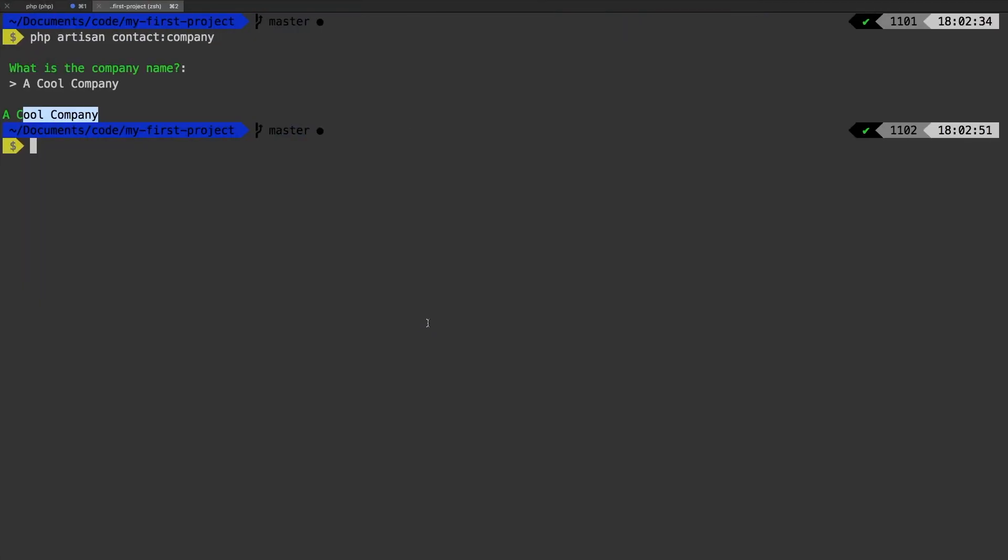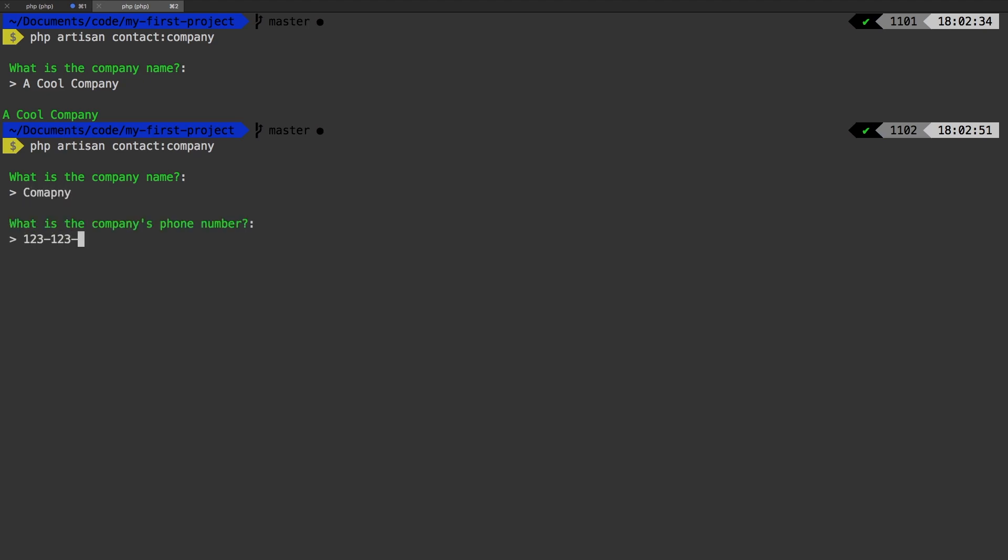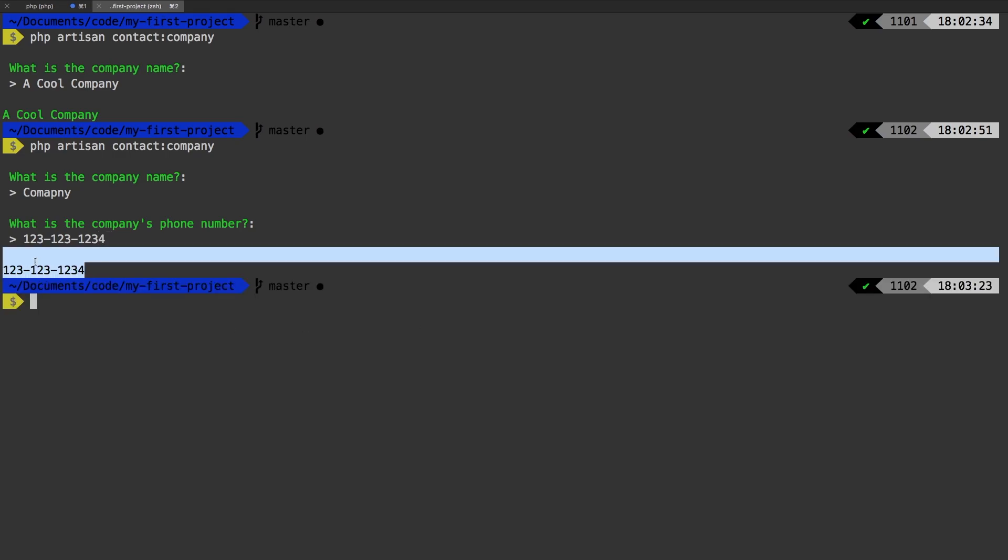Let's run the command again. So what is the company name? Company. What is the company's phone number? 123-123-1234. And sure enough, we get that back. How cool is that?